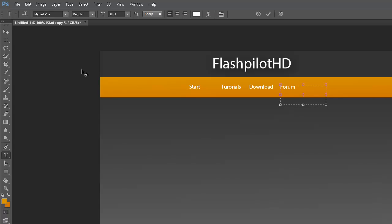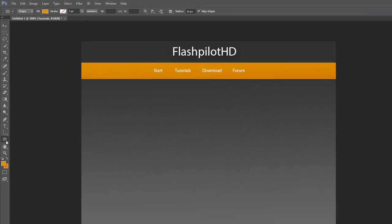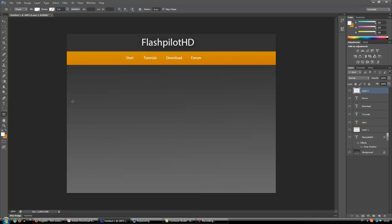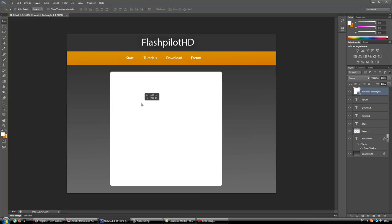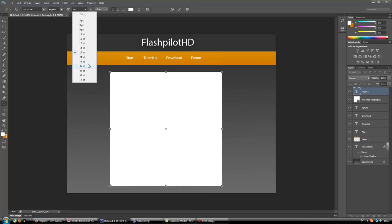Here we go — now we have the menu. The last thing I want is a text box, so I'm going to use the rounded rectangle tool, change the color to white, make a new layer first, then just draw a text box where I want all the text to be.